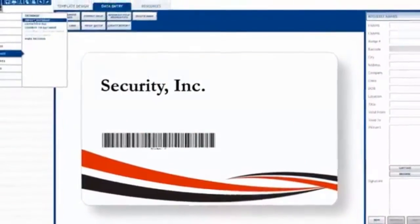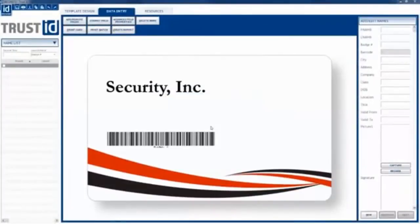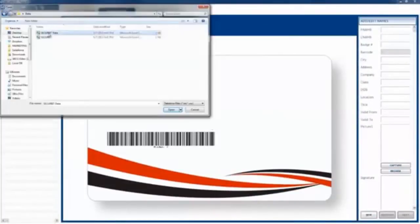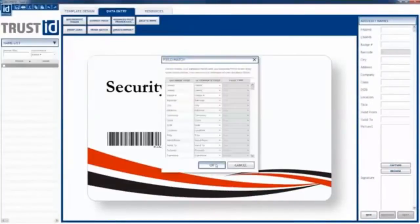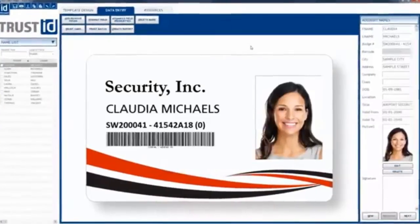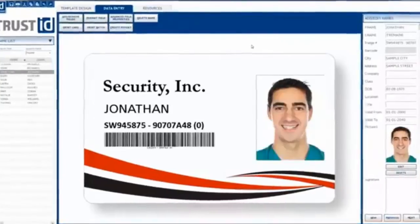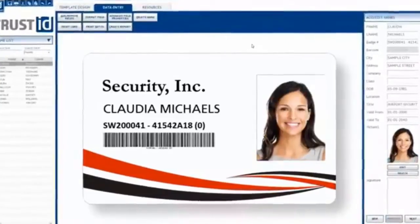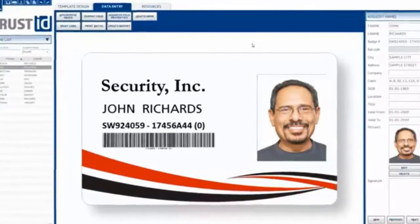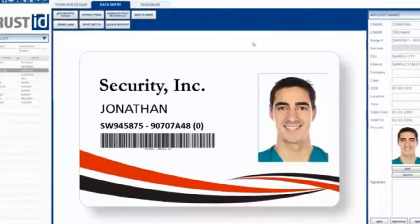What if integration happened at the touch of a button? A place where you could import all your employees from the database and update information dynamically instead of copying spreadsheets, where you could see every card that you created before it was printed.